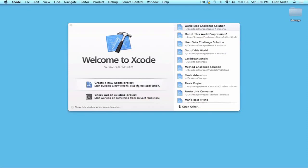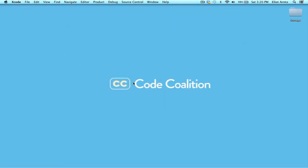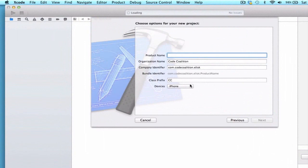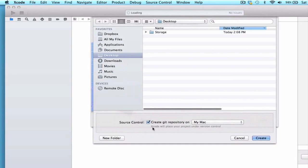Let's solve challenge 9. We're going to create a new Xcode project, and we're going to call it an iOS application, single view application. We can press next, and we're going to give it the product name 'passing data challenge solution'. I'm going to give it the class prefix CC and the device iPhone, and I want to make sure we create a Git repository for this project, so I can press create.